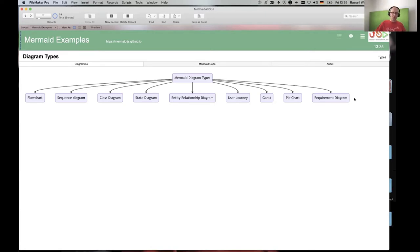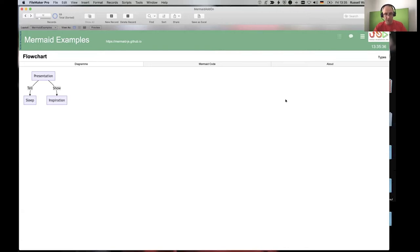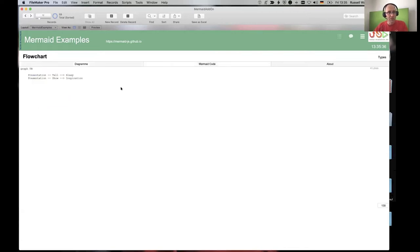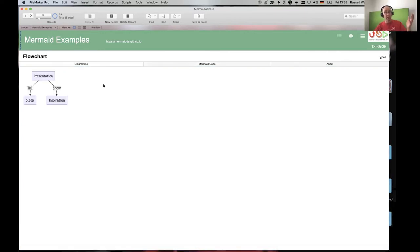Mermaid is open source software, so this list is always increasing. Let's have a look at flowcharts. Here's my little flowchart: in presentations you can either show or tell. It's better to show because that's inspirational, whereas telling puts everybody to sleep. A graph is made up of nodes and edges — a node for 'presentation', a node for 'sleep', and an arrow with a label. That's a flowchart.